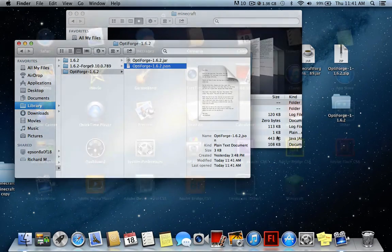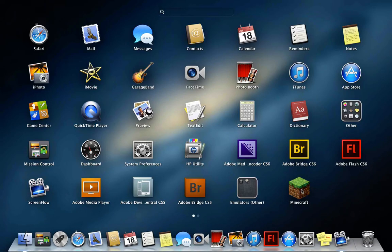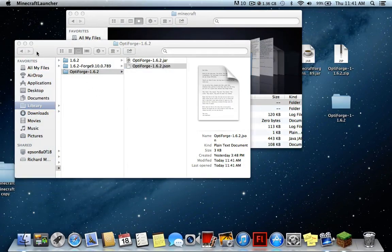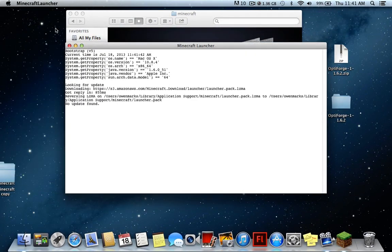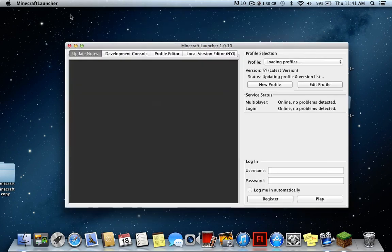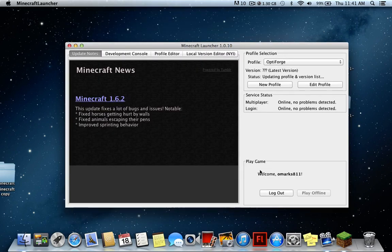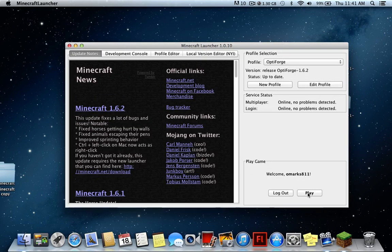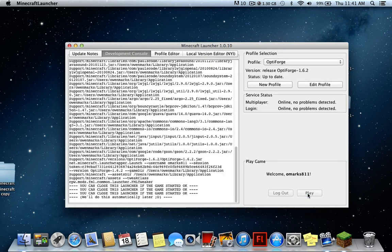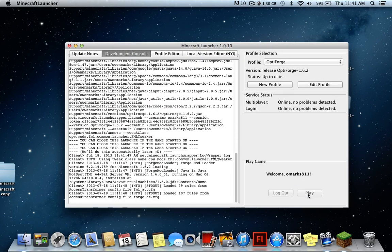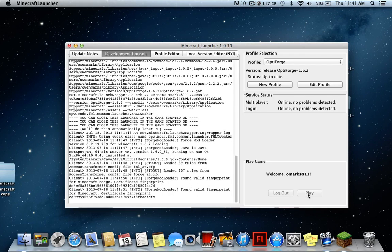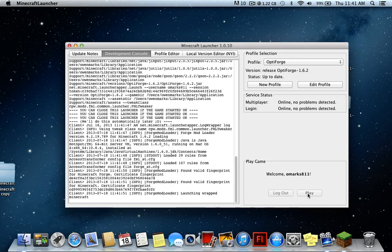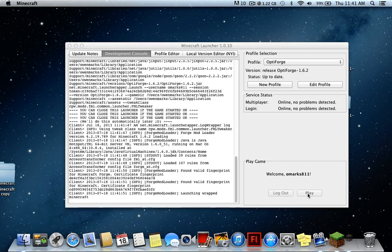Open up Minecraft one more time and let's see if it goes any faster. Yeah, that went really fast! So that JSON change makes the game load so much faster — at least, I think it does.